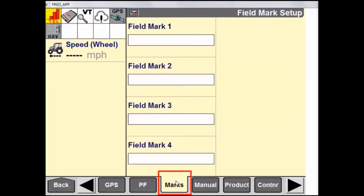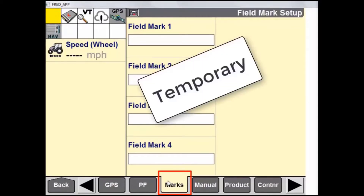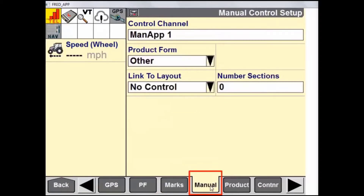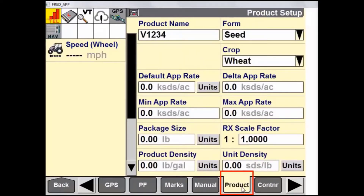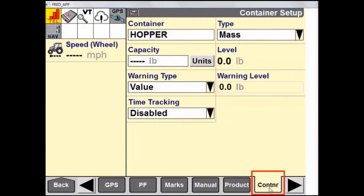The next tab is Marks. This is where we have setup options for our marks. Remember that marks are temporary and they stay with the specific task that they were created with. The next tab is Manual, which is our setup window for a manual application control. The next tab is Product. This is where a product is created and application rates are specified for that specific product.